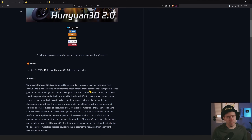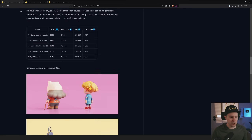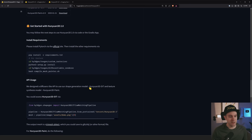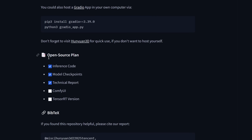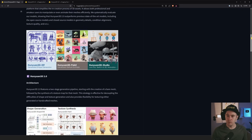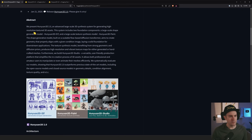You can actually see it on the roadmap — open source plan, code, model checkpoints, technical report, ComfyUI — not checked in yet, but it will be. So what is this then?